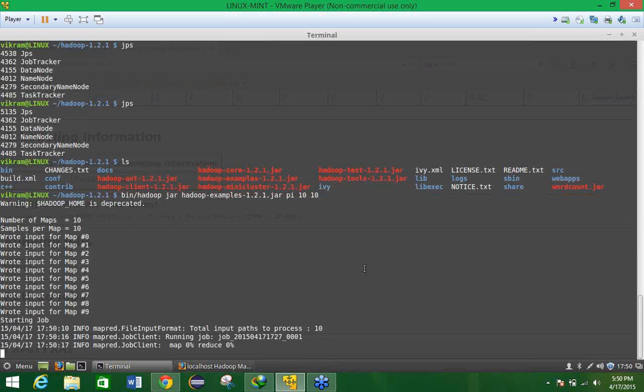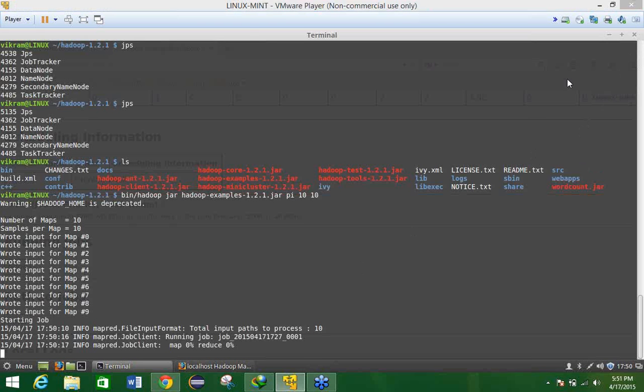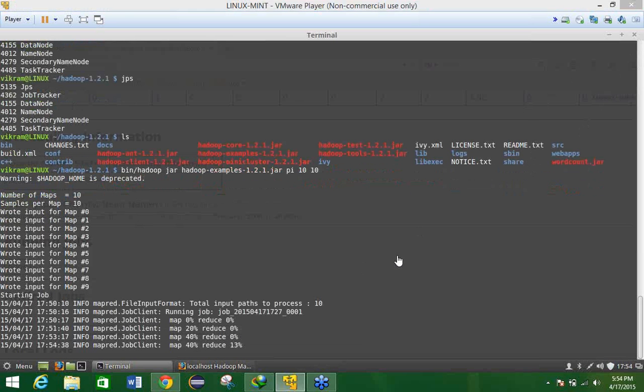Here we have to wait for this one. Now you can see the progress that is the map 140% and the reduce 13%. So we have to wait for some more times, let it be completed.